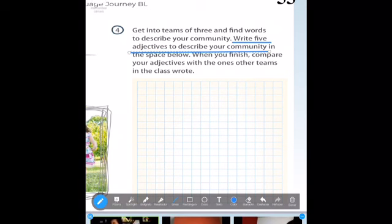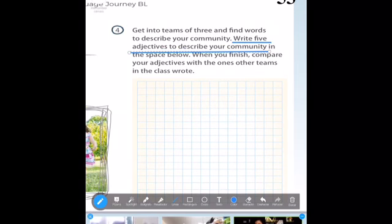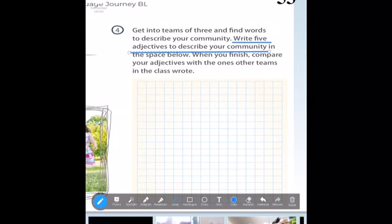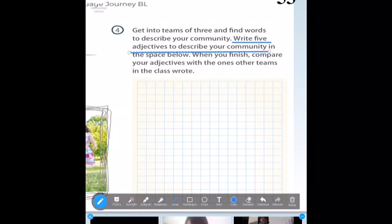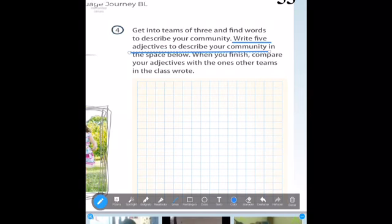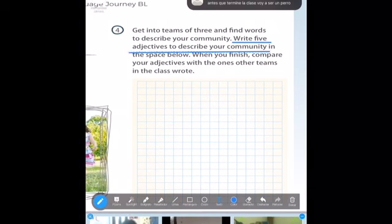We have to write five adjectives in this space that help describe our community. Who wants to participate? This is the last activity. Who says me? Tommy — okay, thank you.